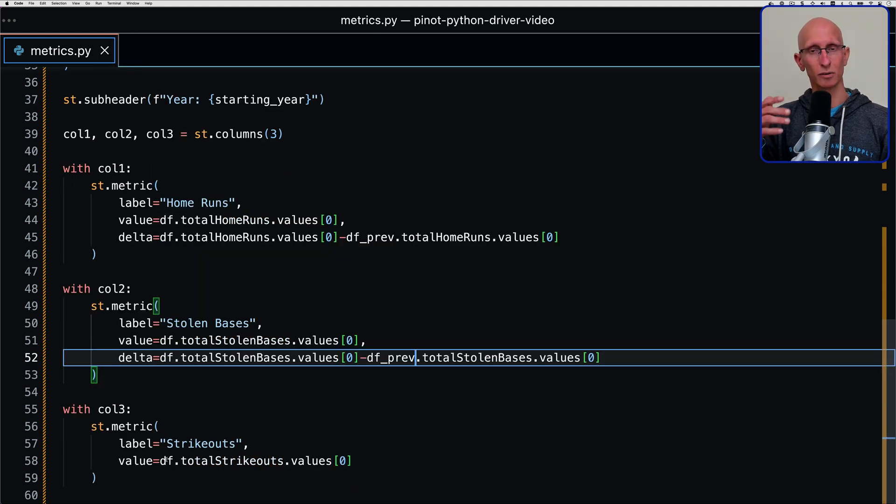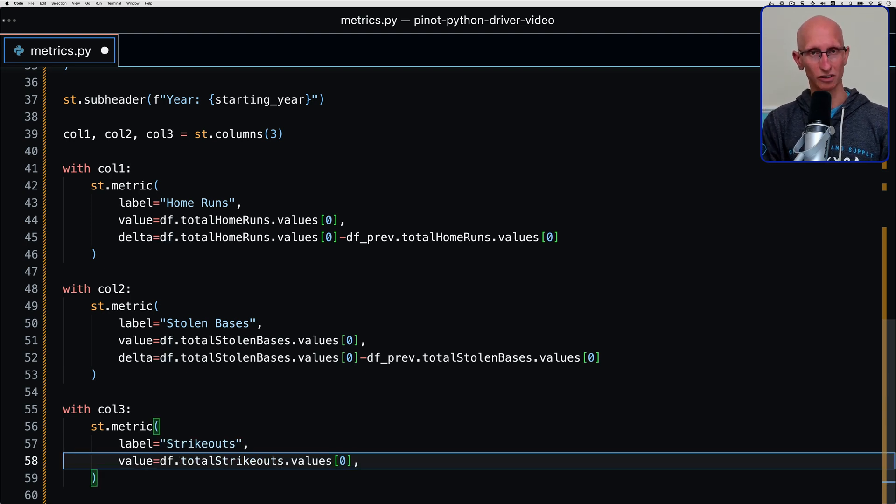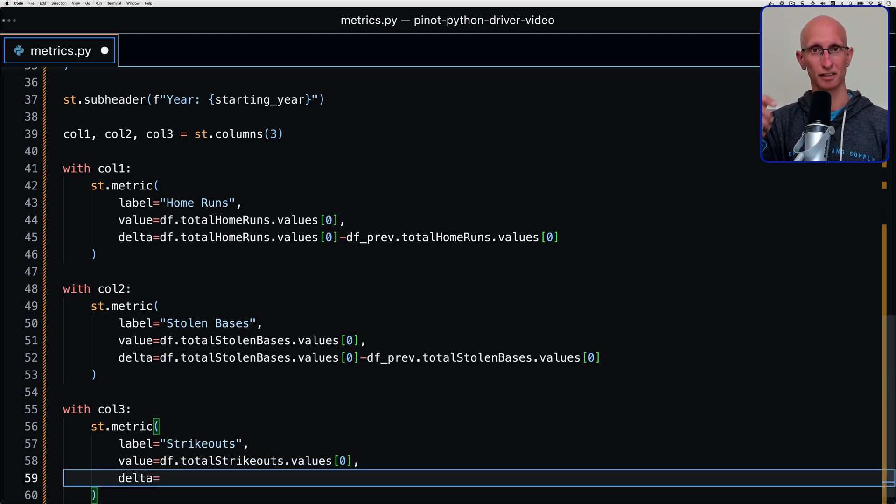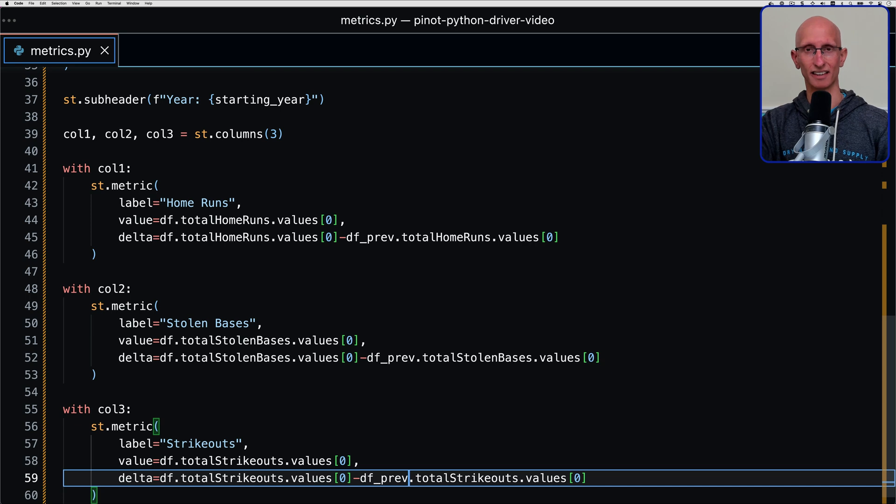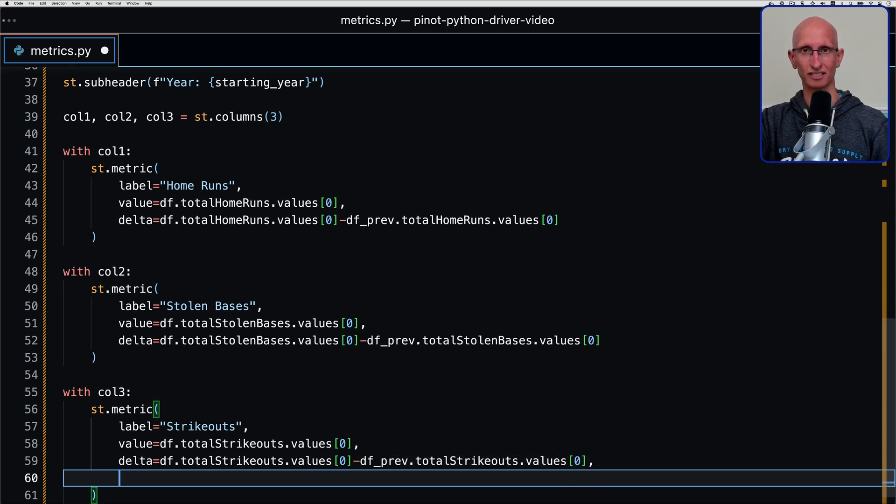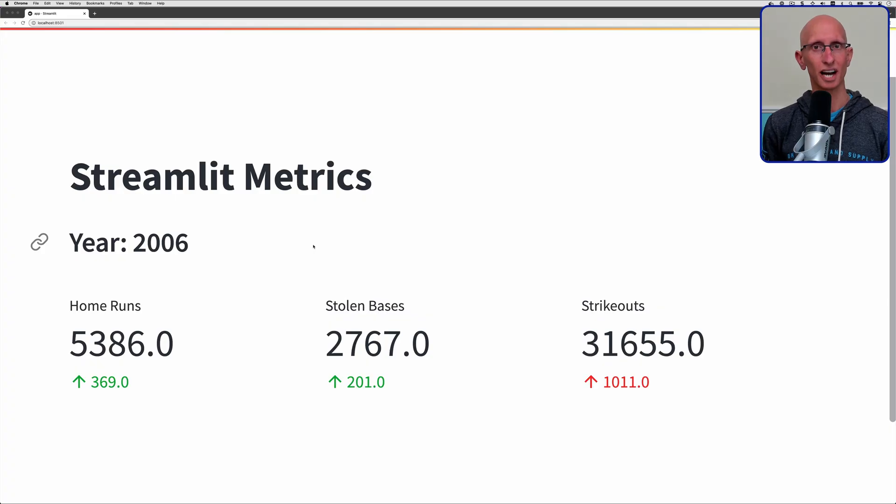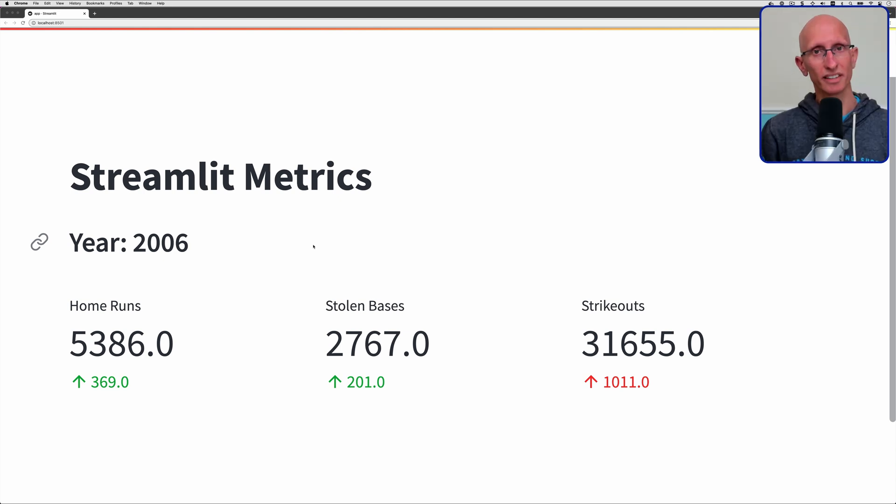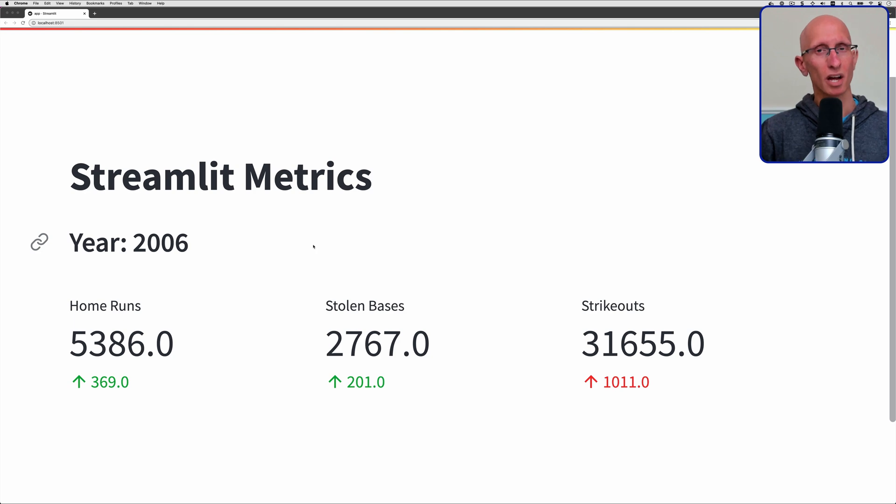The only thing we need to keep in mind is that when we're doing strikeouts, because strikeouts is a bad thing, we can pass in delta color inverse. That means if it goes down, it's good and up, it's bad. If we come back to our UI again, we can see that we've got each of our metrics along with the delta. That's working pretty well.